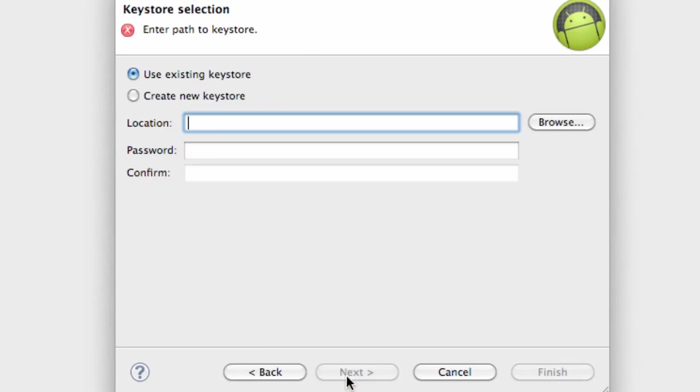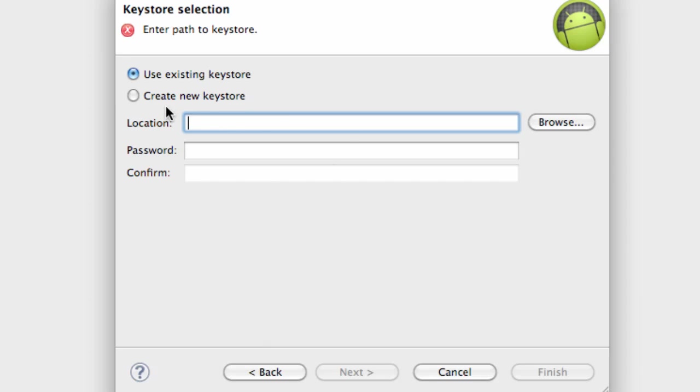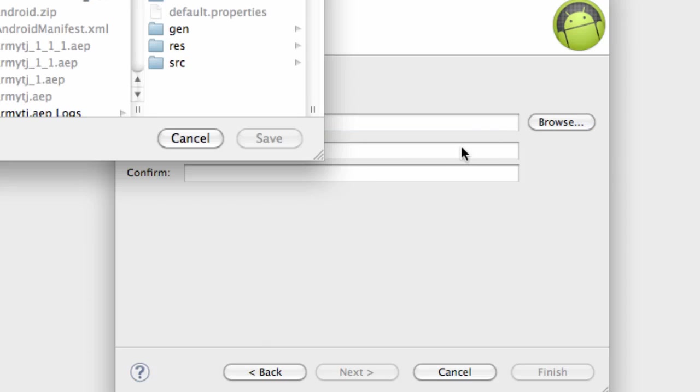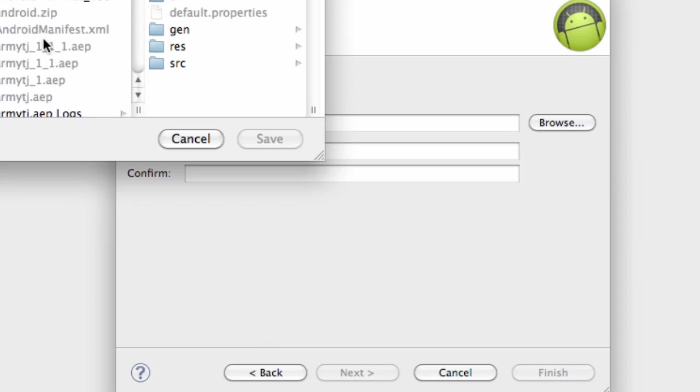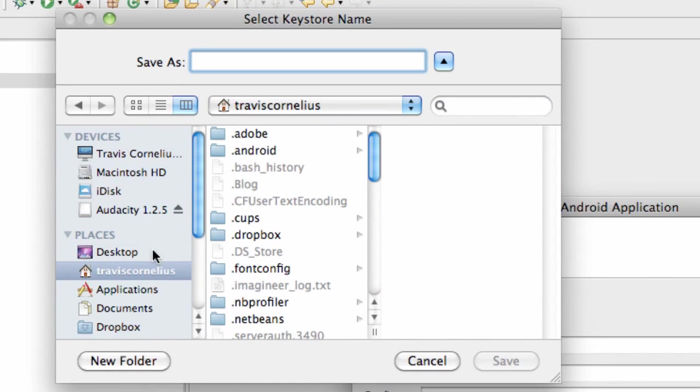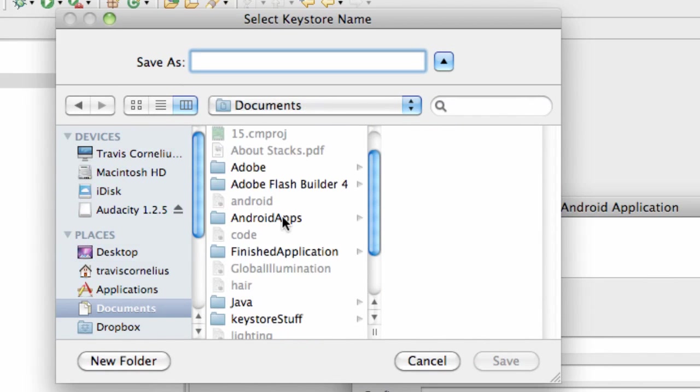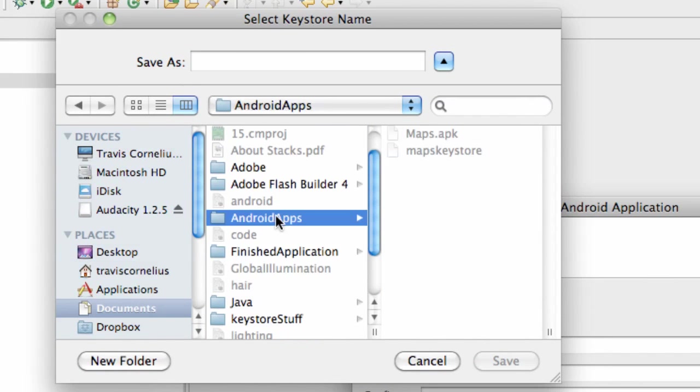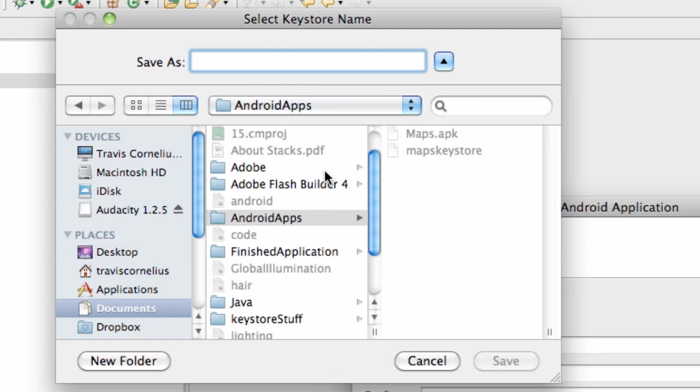Hit next, and then we can either use our existing keystore that we used for the maps activity, the same certificate if you choose. But we're just going to create a new one. We're just going to browse the location where we keep our keystores. Mine is just within documents and then Android apps here, and that's where I'm going to save it. I'm just going to call this TNB for the New Boston and I'm just going to say keystore.